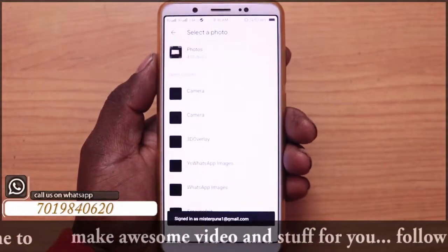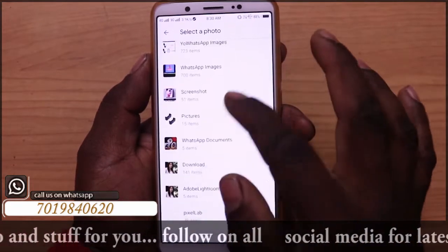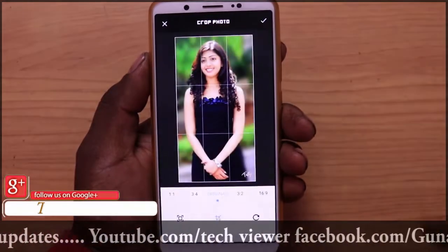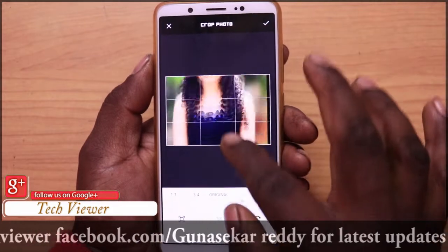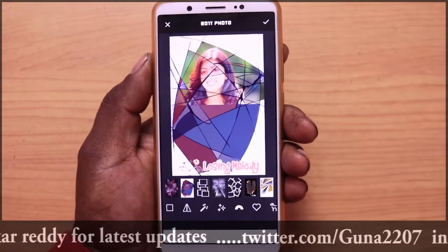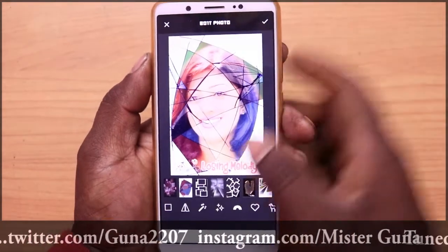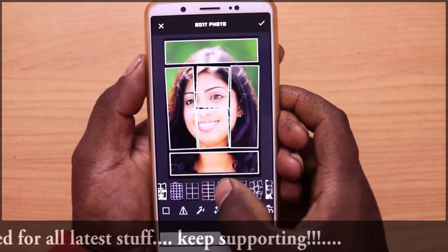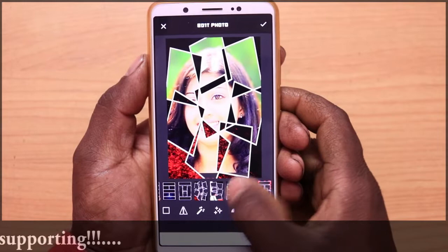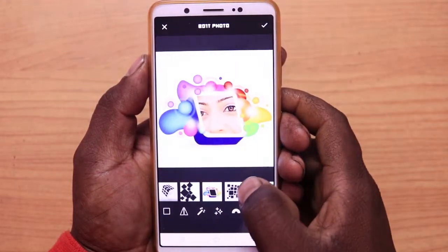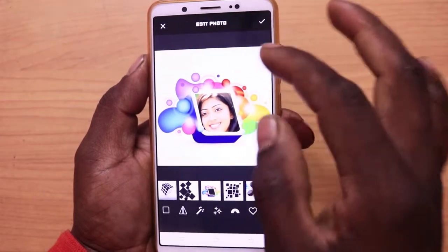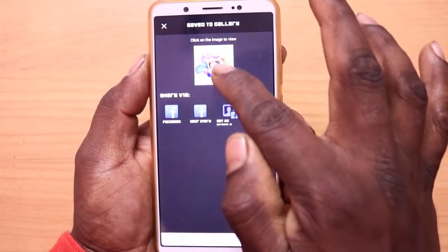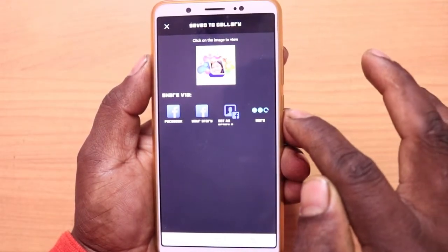First, let's select the gallery. Let's select the photo from the gallery. Let's add the styles. I will add the styles. Let's save the gallery and select the photo. Friends, let's select the photo from the gallery and click here.